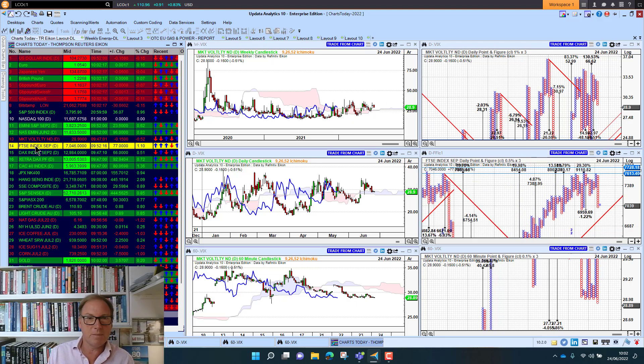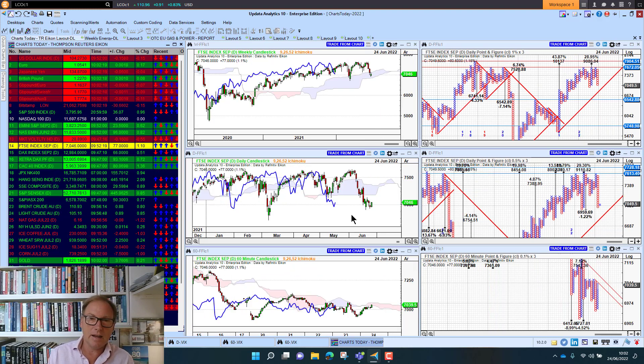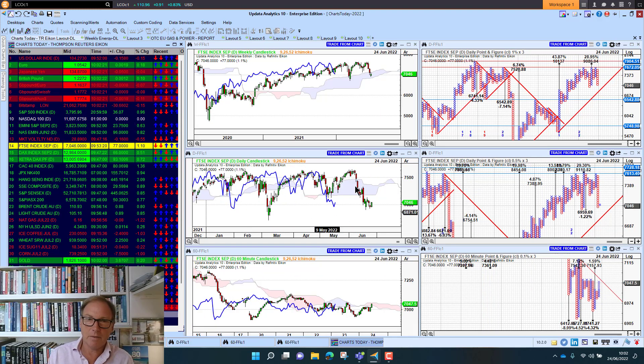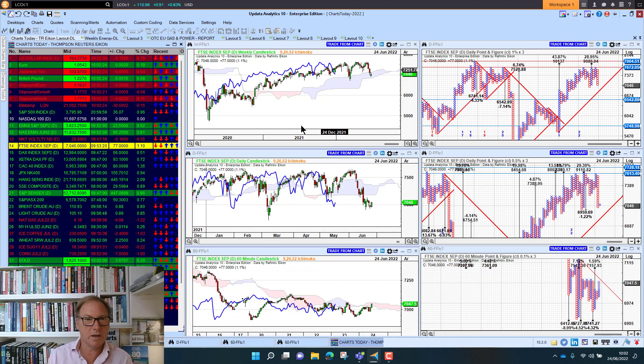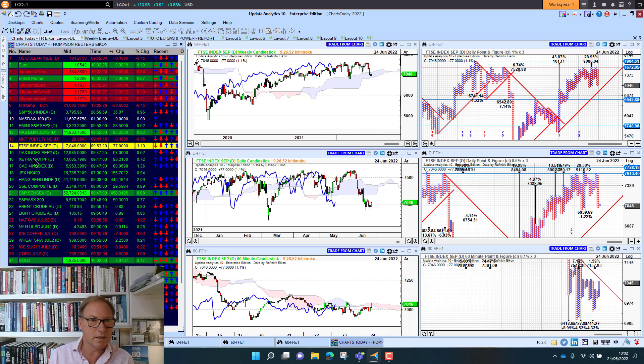FTSE future up 1% this morning. Again below the cloud on that medium term. Held up better than most markets in the UK with the oil majors being a big weighting in the index.